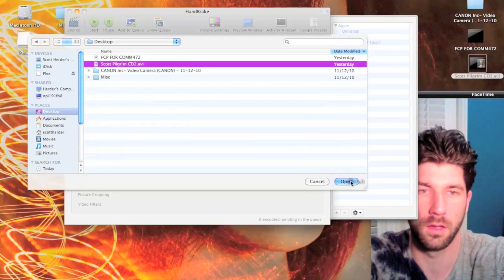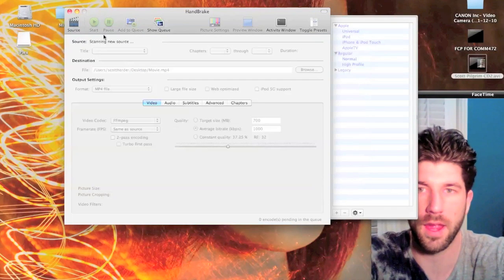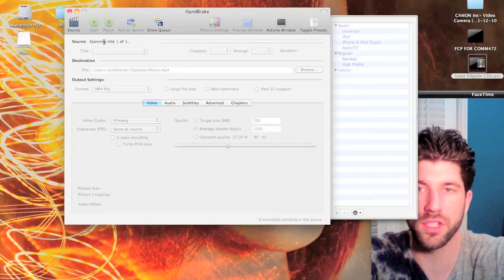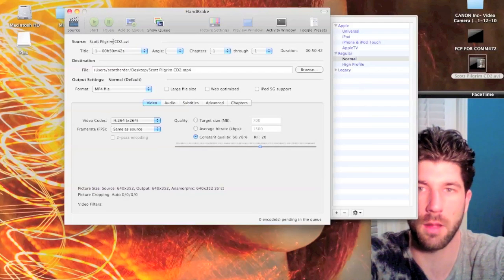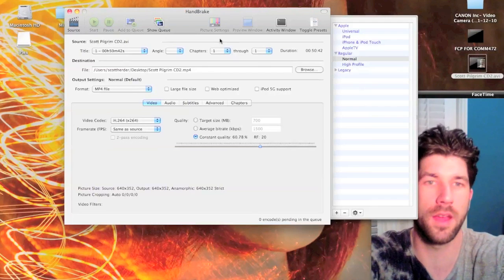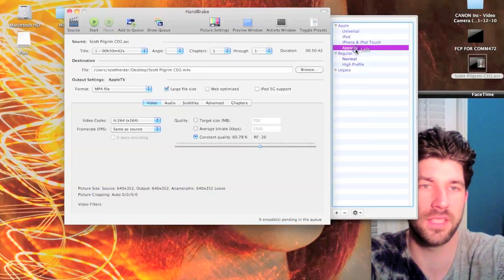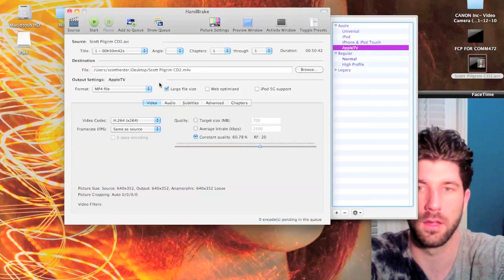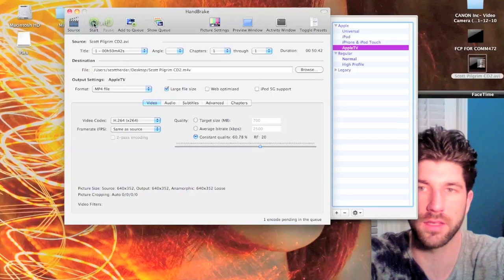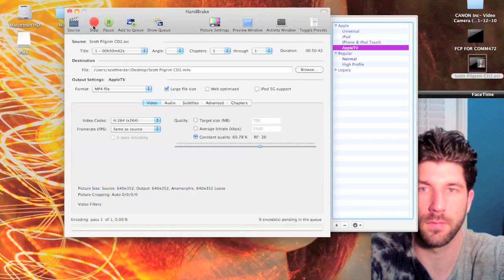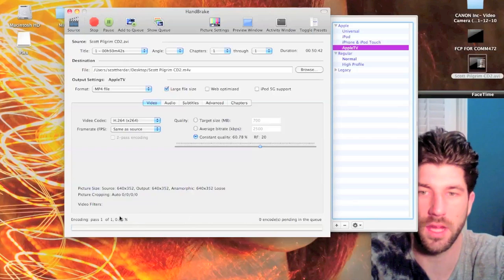Once you've done it, it should say scanning and then it'll be done. You're going to go over here and click Apple TV, and then you can press Start. You can see it'll start the process down here, it'll speed up and go pretty quickly.